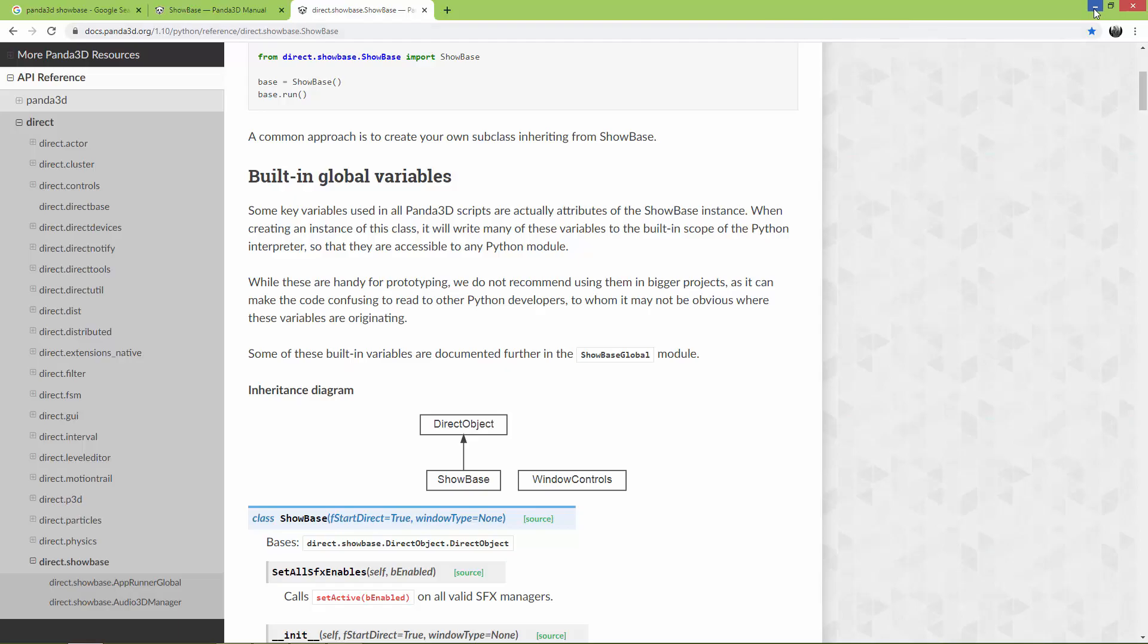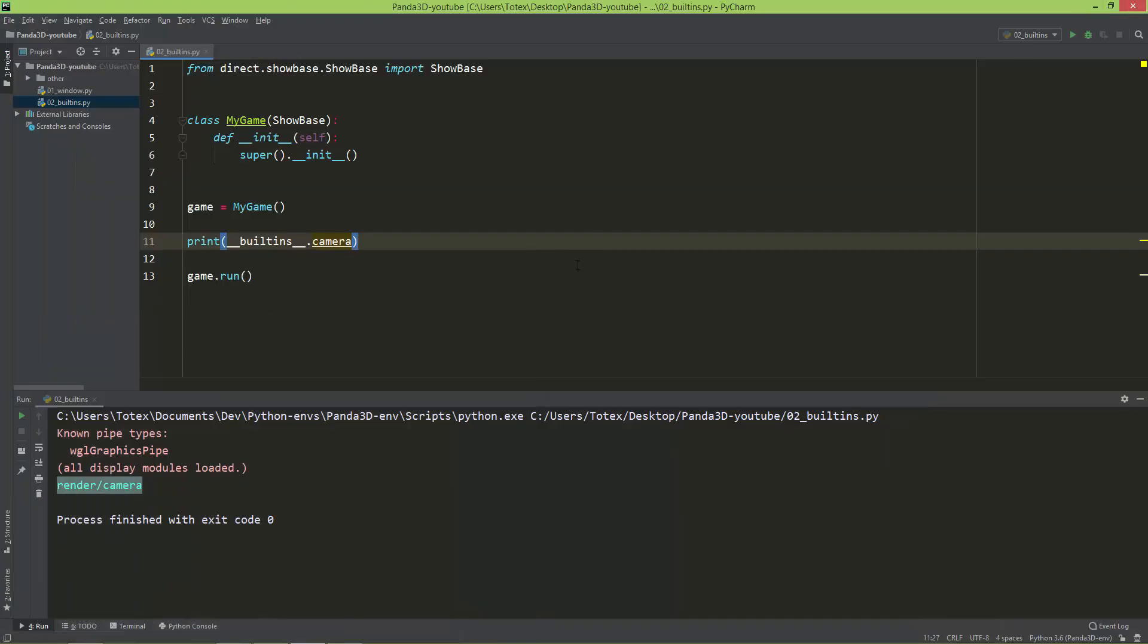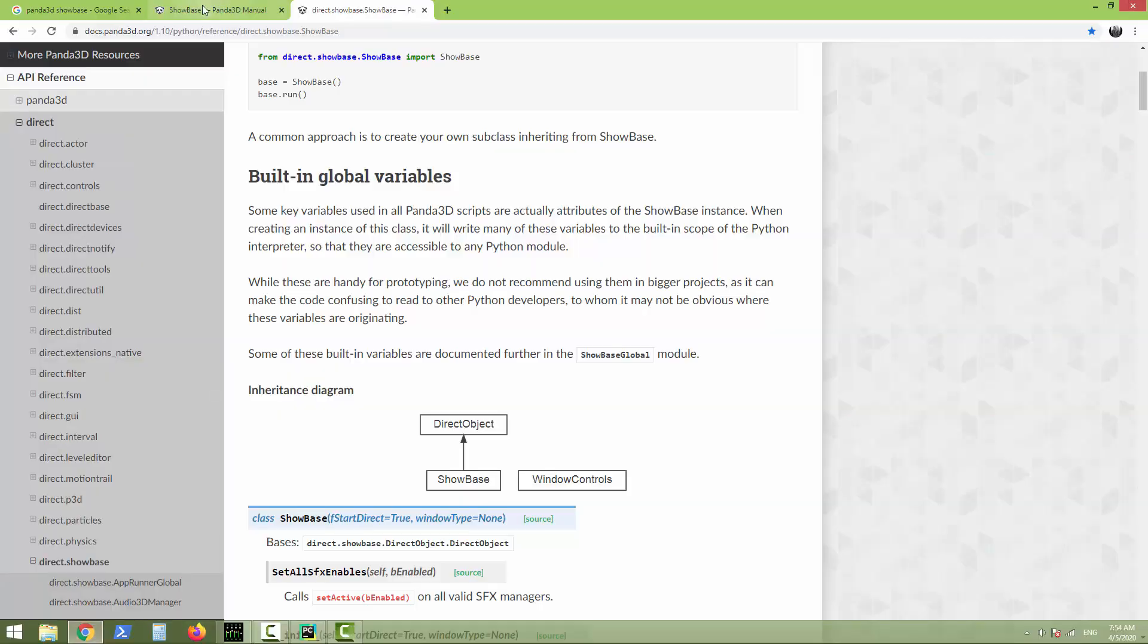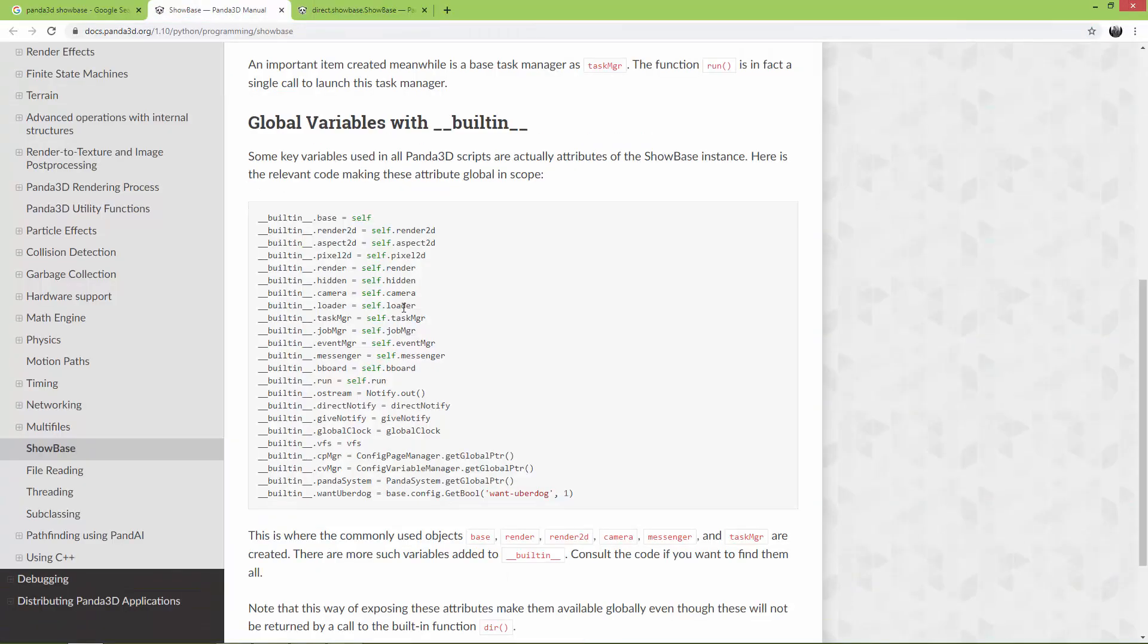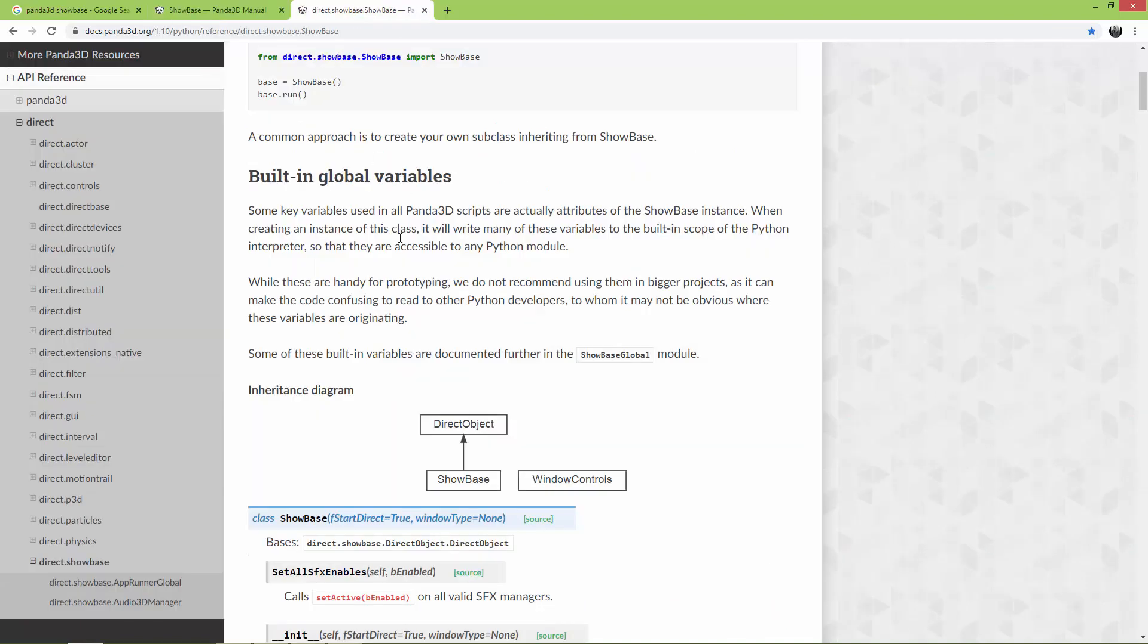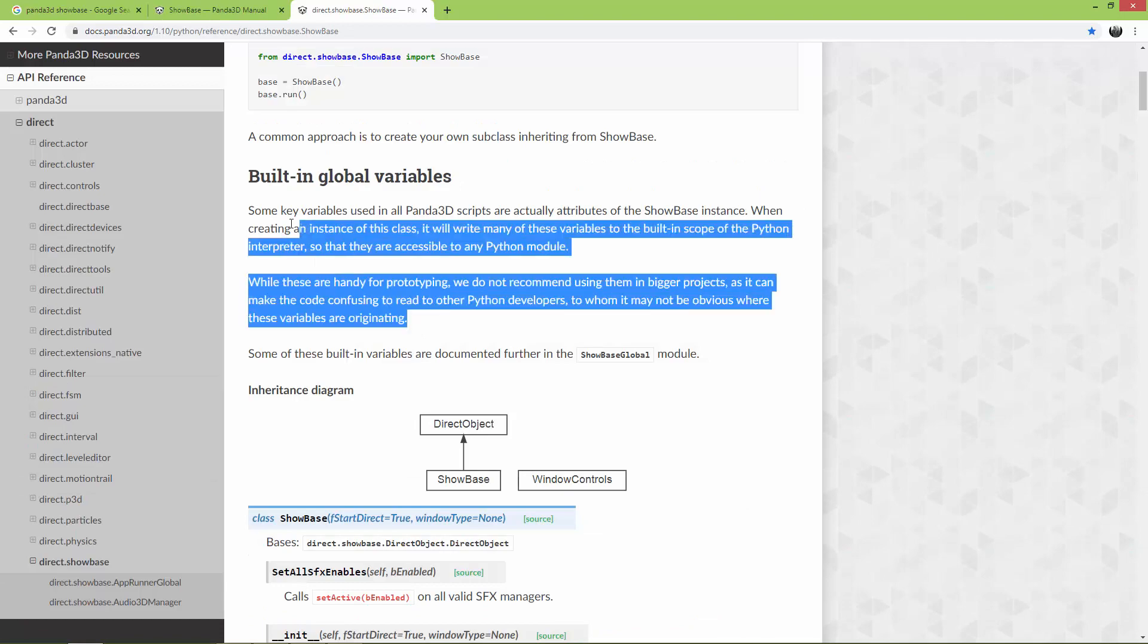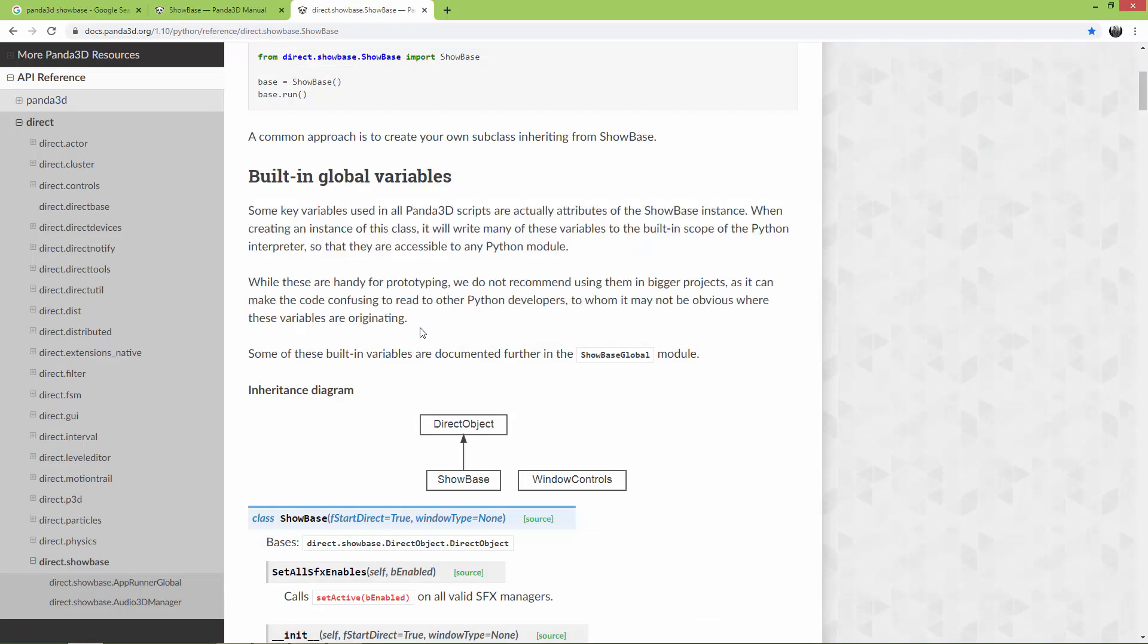So when I started to learn Panda, I had also problems to understand from where this base and from where these all render and camera and these things are coming from, so here it is.